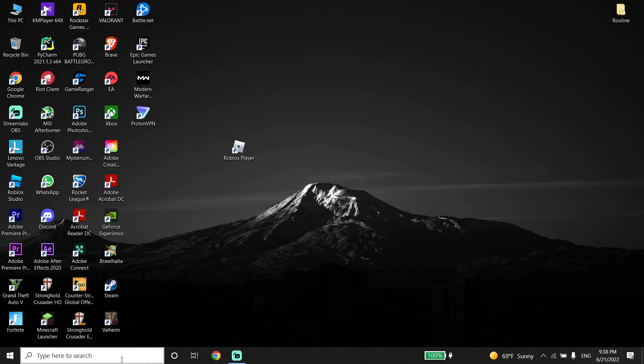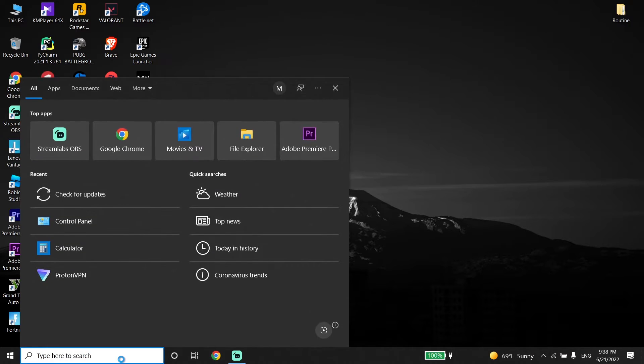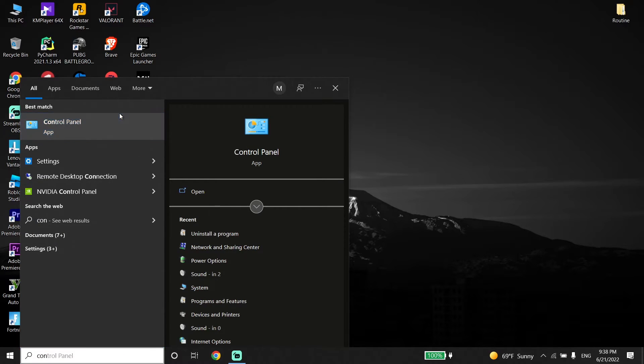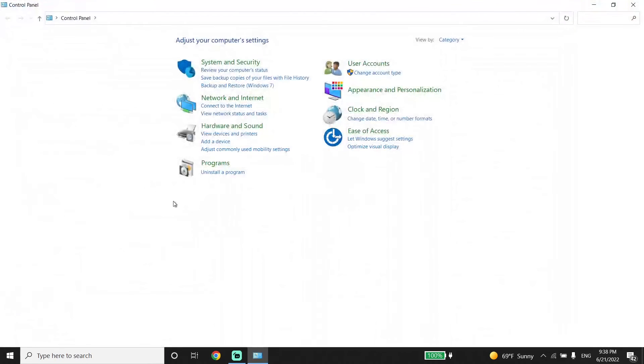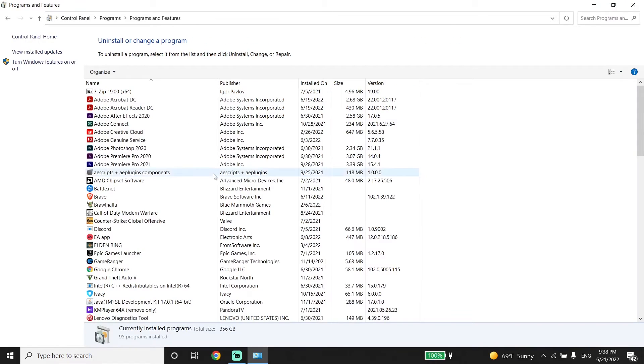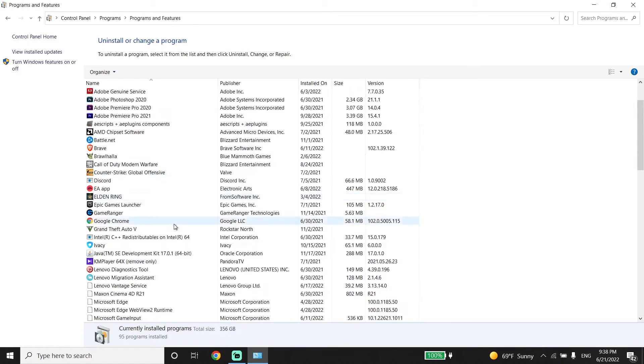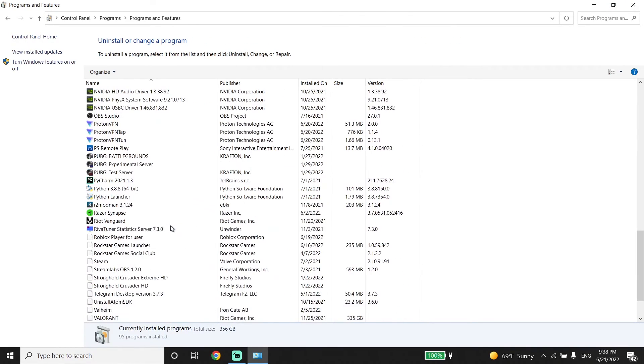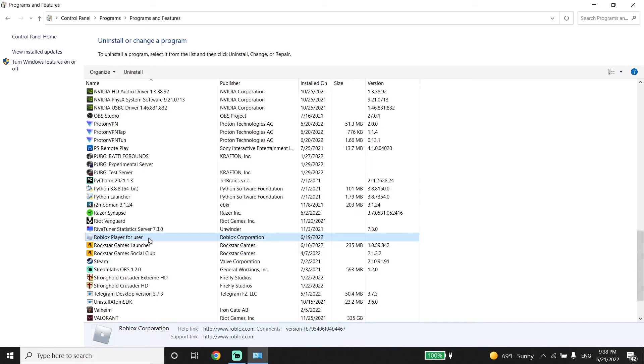First of all, just go down on your desktop and type control panel. Then click on control panel. Now click on uninstall a program. And then look to find Roblox player. Right-click on it and click on uninstall. And then just go back to the Roblox website and reinstall Roblox.